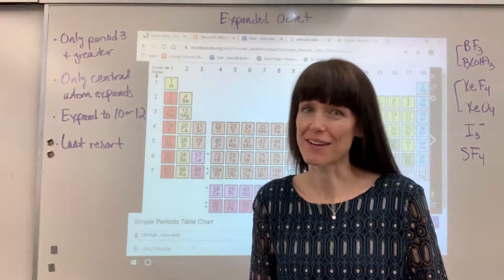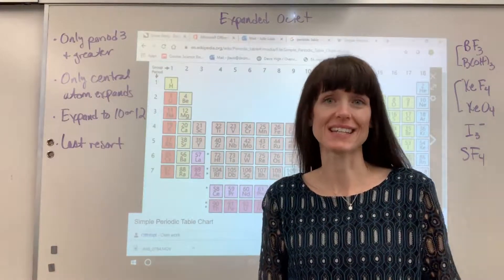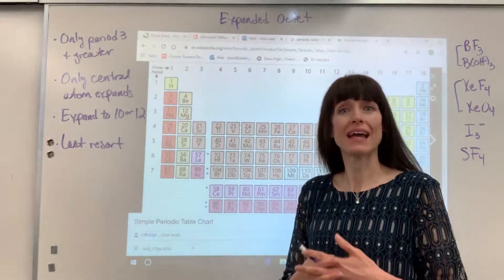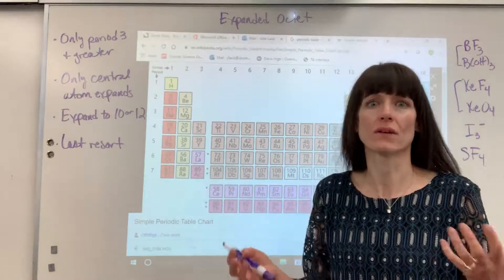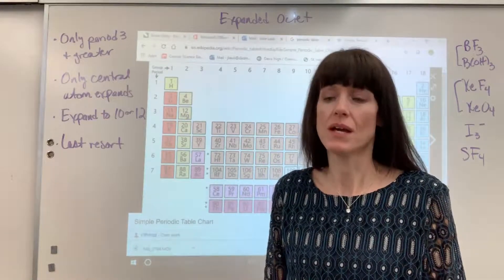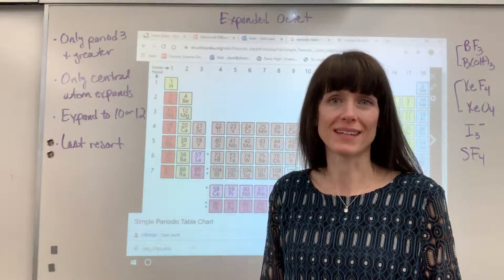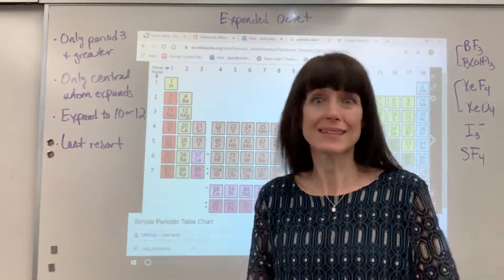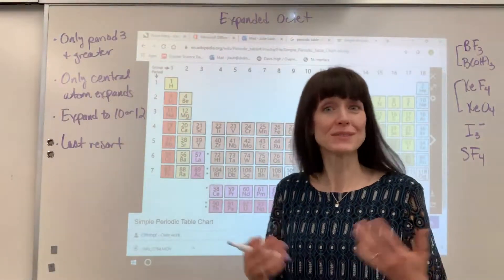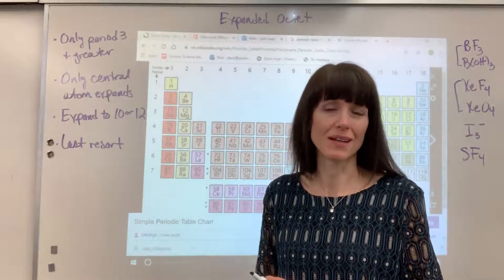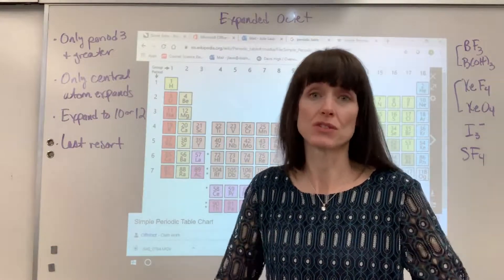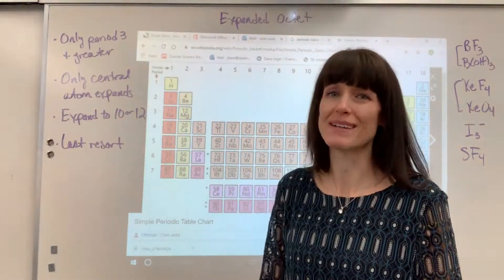We're going to talk about expanded octets and Lewis dot structures. There are not a ton of compounds — relative to all of the compounds that we have, especially when you're looking at molecular compounds, there are not a lot of expanded octets. But what are you going to be tested on? The exceptions, especially in AP. There's a really good chance that if you see a Lewis dot structure, there's going to be an expanded octet involved. Chemistry teachers love this.